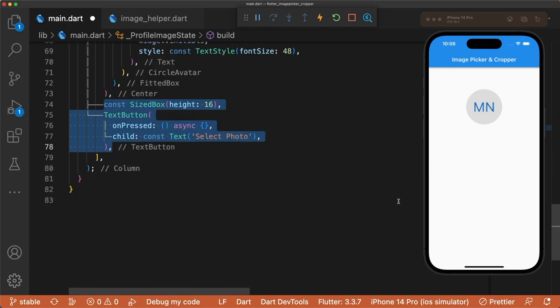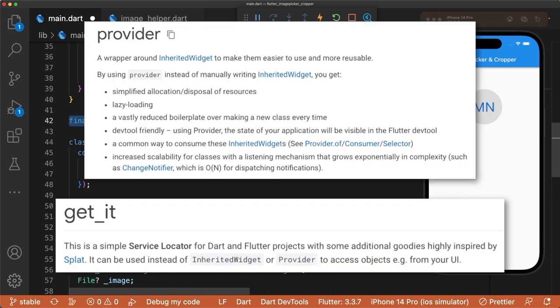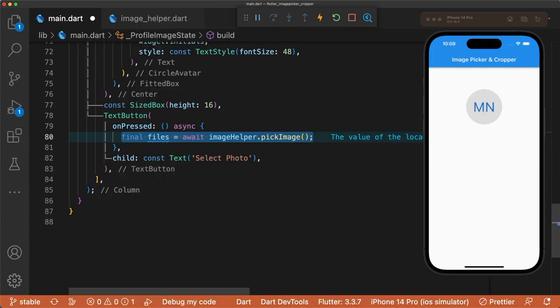Below this we'll add a text button that selects the image. And to save time in this video, I'm going to define ImageHelper as a global variable. However, I recommend using Provider or GetIt for dependency injection instead. The source is automatically set to ImageSource.Gallery. Note that ImageSource.Camera only works on physical devices, so be sure to use a physical device to test.